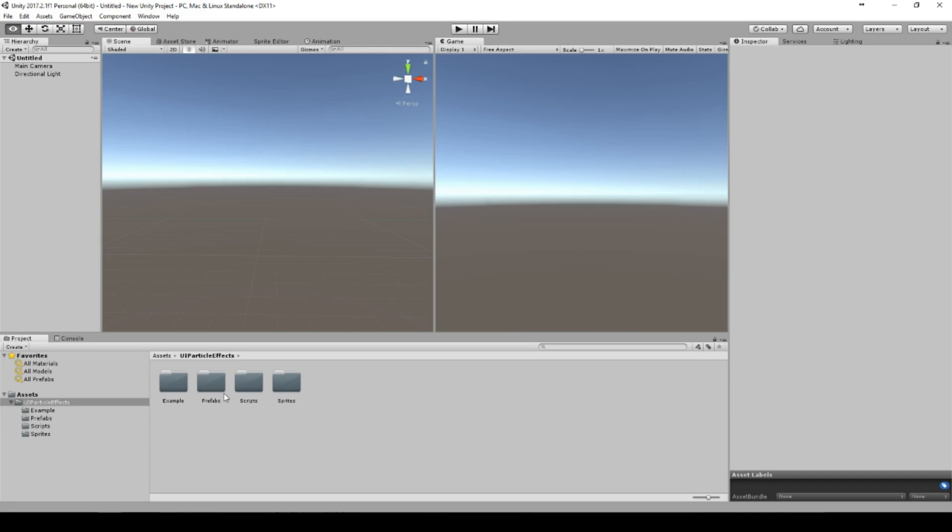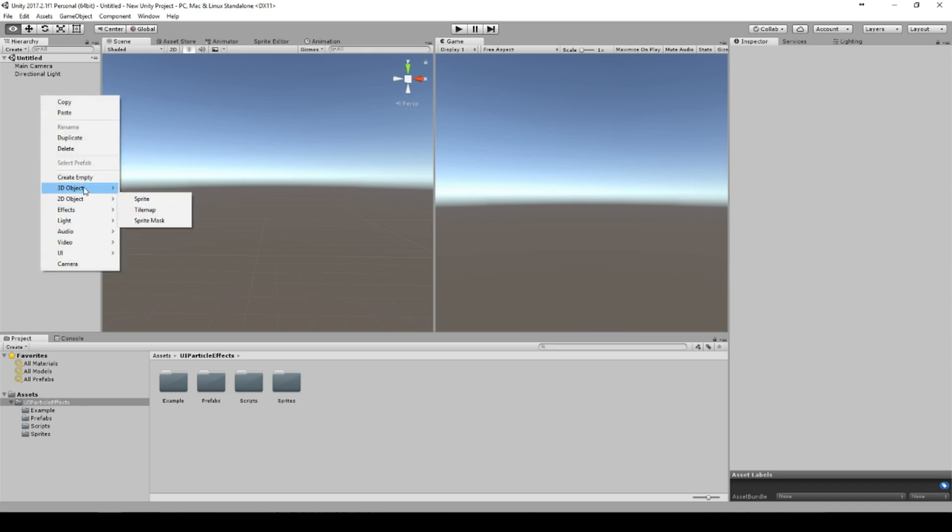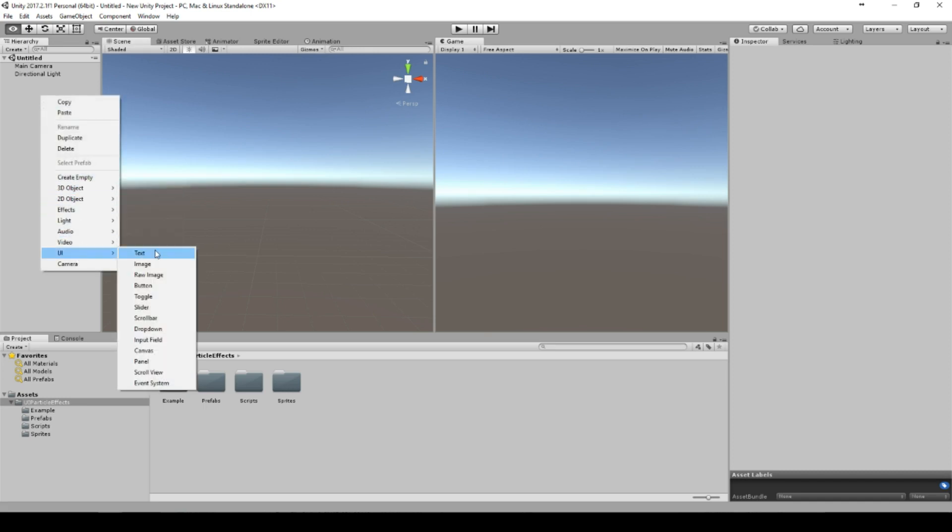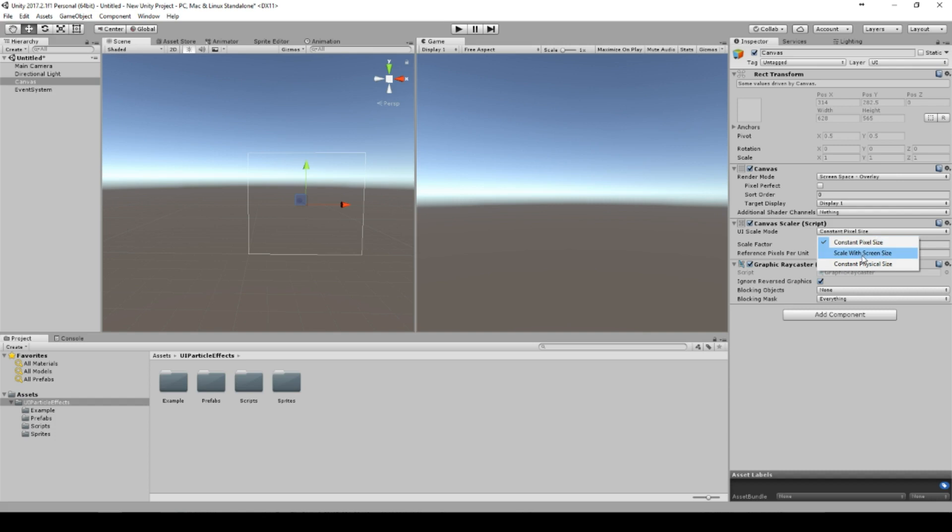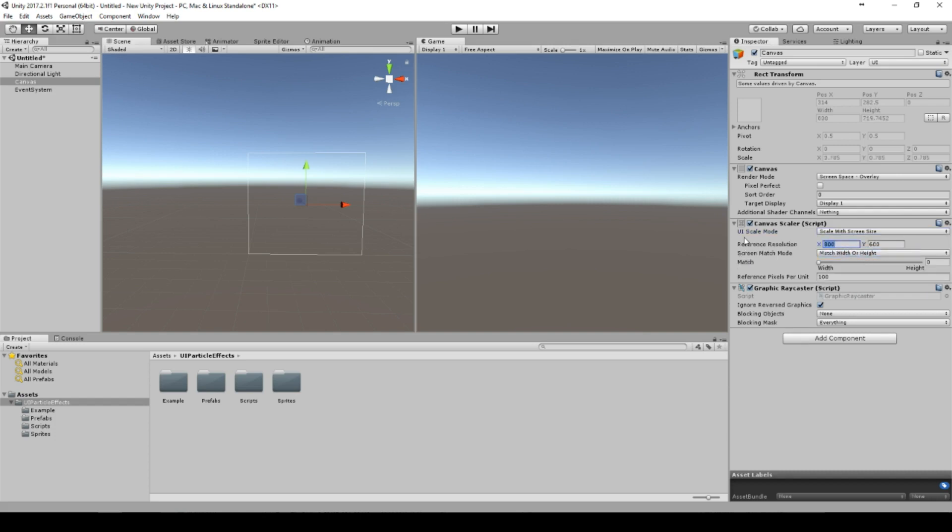So here's a problem when you're using canvas and a particle effect together. For example, let's take your normal canvas, set the scale to 1920 by 1080, and match it with 0.5.